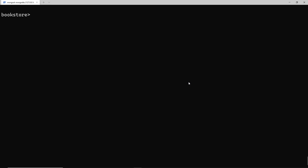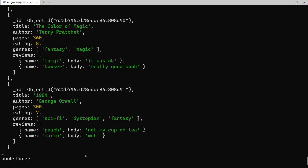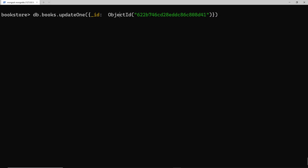There are a couple more operators I want to show you. The first is the $inc operator, which we use to increment a value by a certain amount. Say I want to increase the number of pages on a book — this is useful when you don't know the current value, like tracking a score where someone does something good and you increment by two or five points. Let me find the George Orwell book, copy its object ID, and use updateOne.